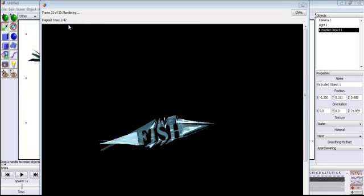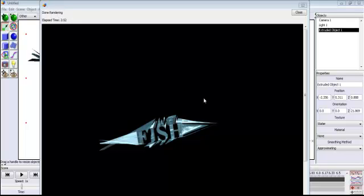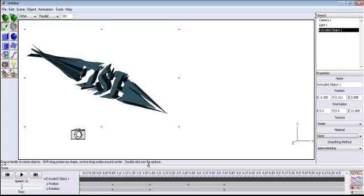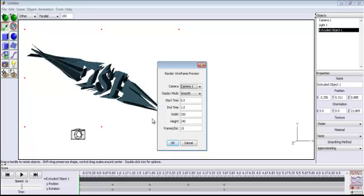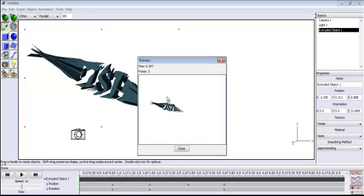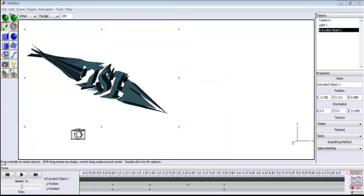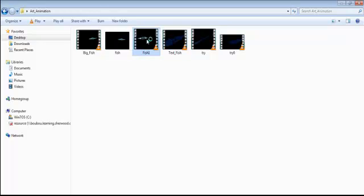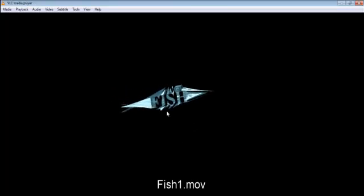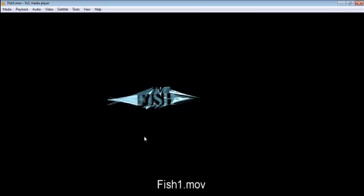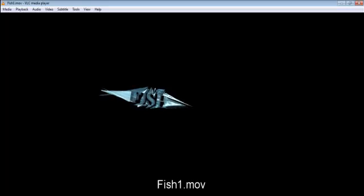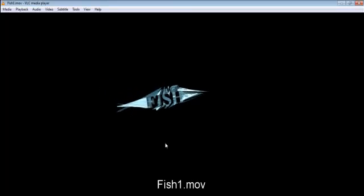To render 30 frames it's taking approximately two minutes and 47 seconds. Rendering is now completed. Close the render window. You can always preview it right here to see what you've done — that's the animation. Let's open the finished file: 'fish 1' — double-click on it. And that is the animated fish you saw earlier. That's how you create an animation in Art of Illusion. I hope you guys enjoyed this tutorial — have a nice one, bye for now!